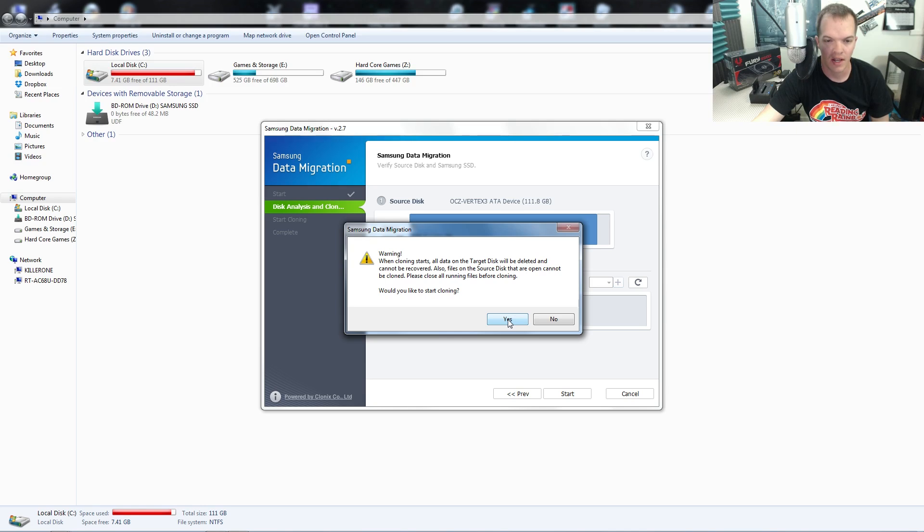Warning: when cloning starts, all data on the target disk will be deleted and cannot be recovered. All the files in the source disk that are open cannot be cloned. Please close the running files before cloning. Would you like to start cloning? Yes.